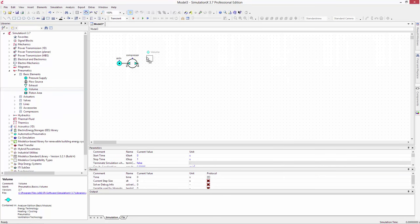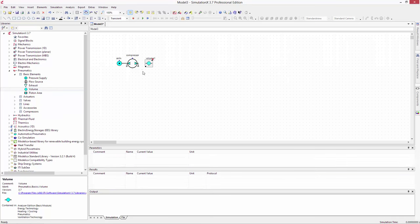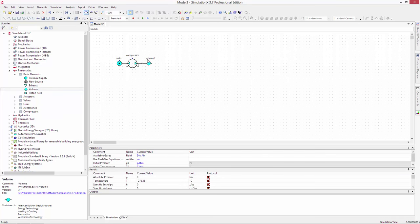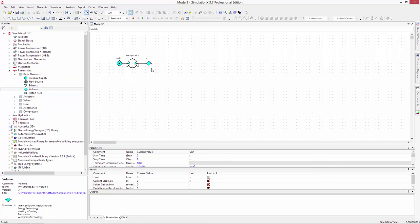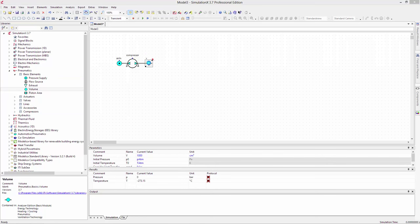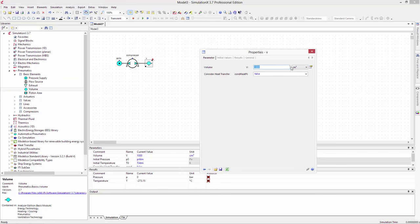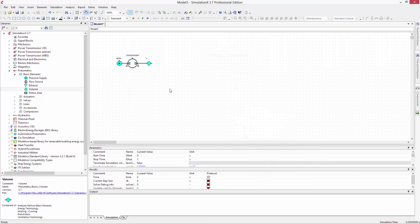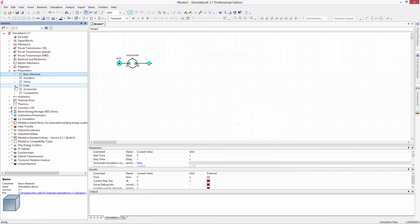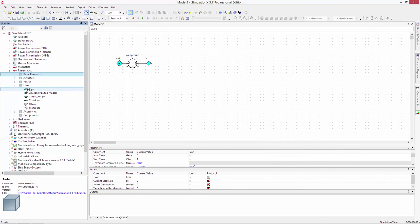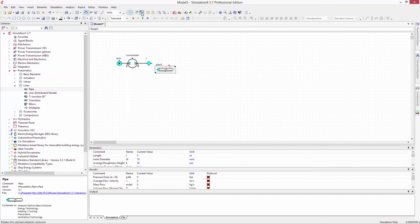Generally speaking, we always add volumes between any two components. The volumes represent the nodes of the lump parameter network. This is where the differential equations for the change in pressure and temperature in the fluid are calculated. Any volume elements connected together will be summed into a single control volume for the calculation.